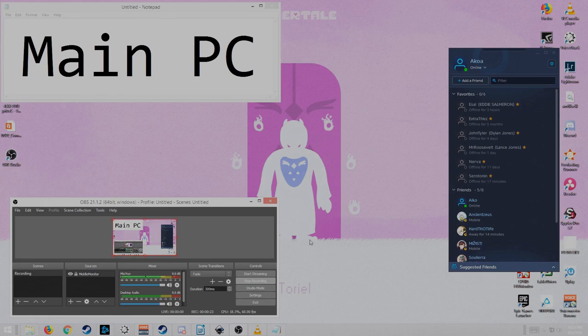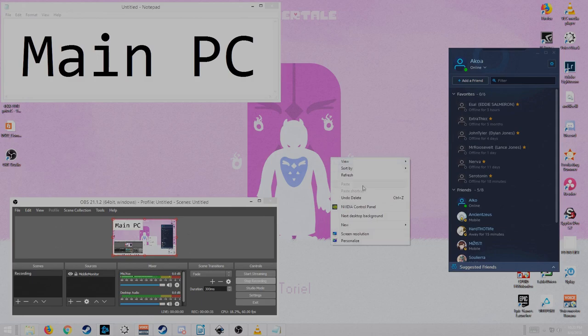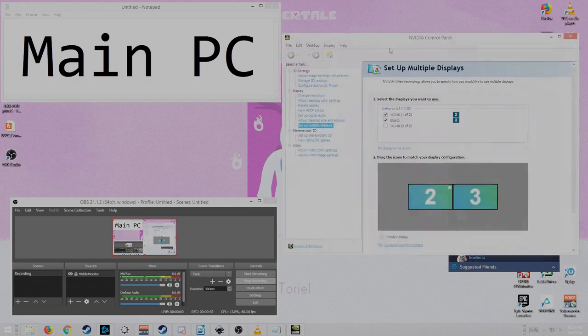And then that is connected to the streaming PC either via motherboard or USB. Now, main PC, I want to make that very clear.